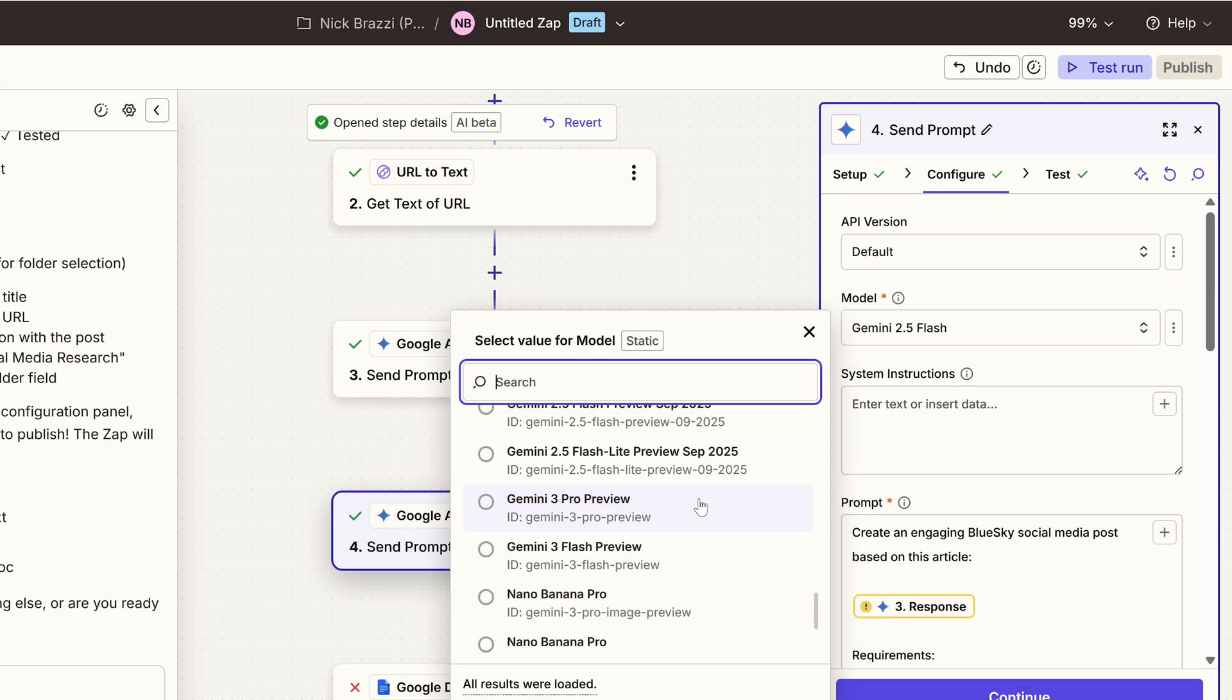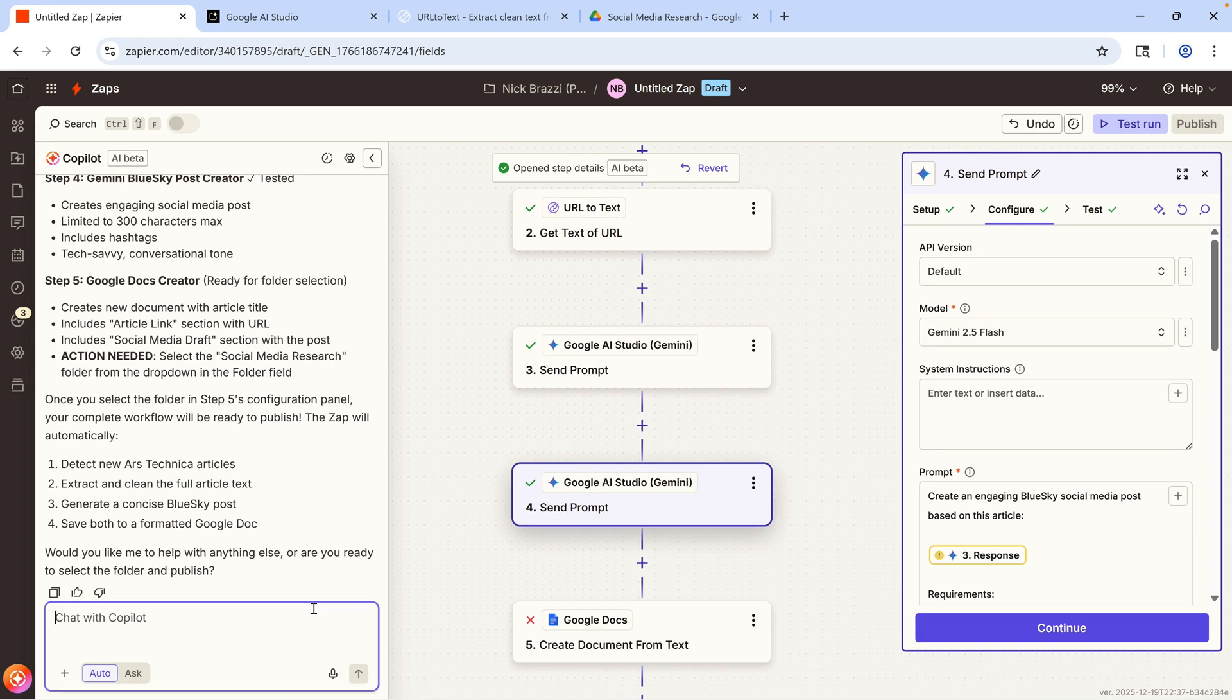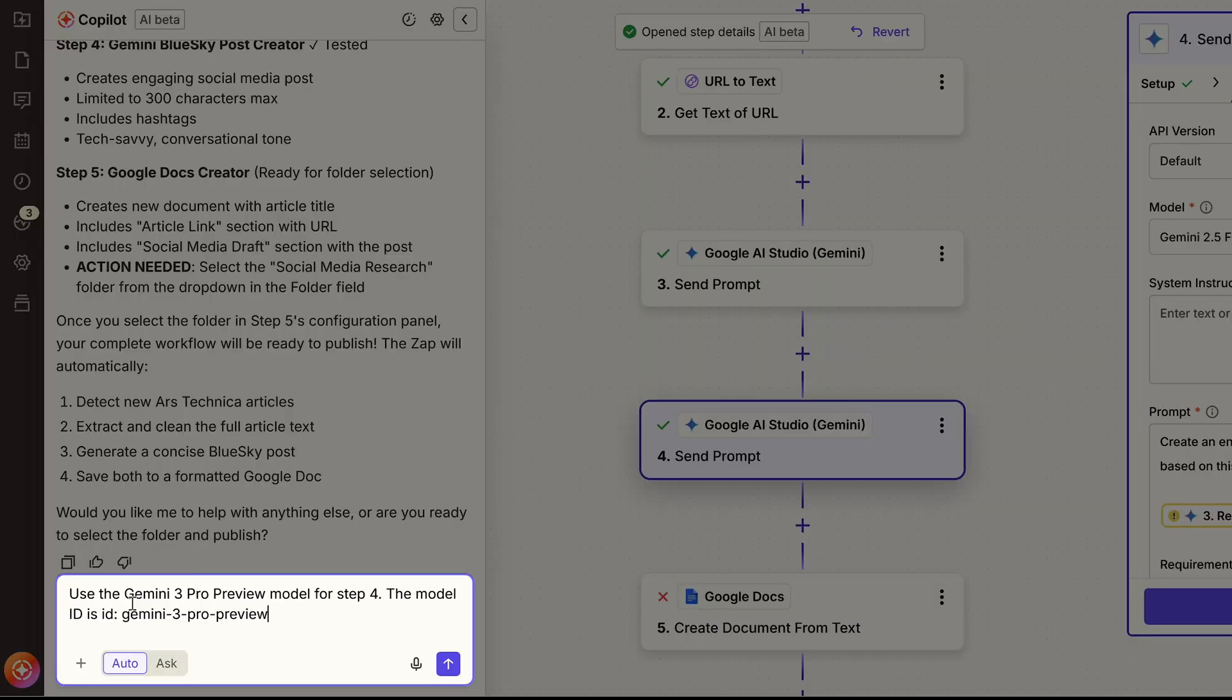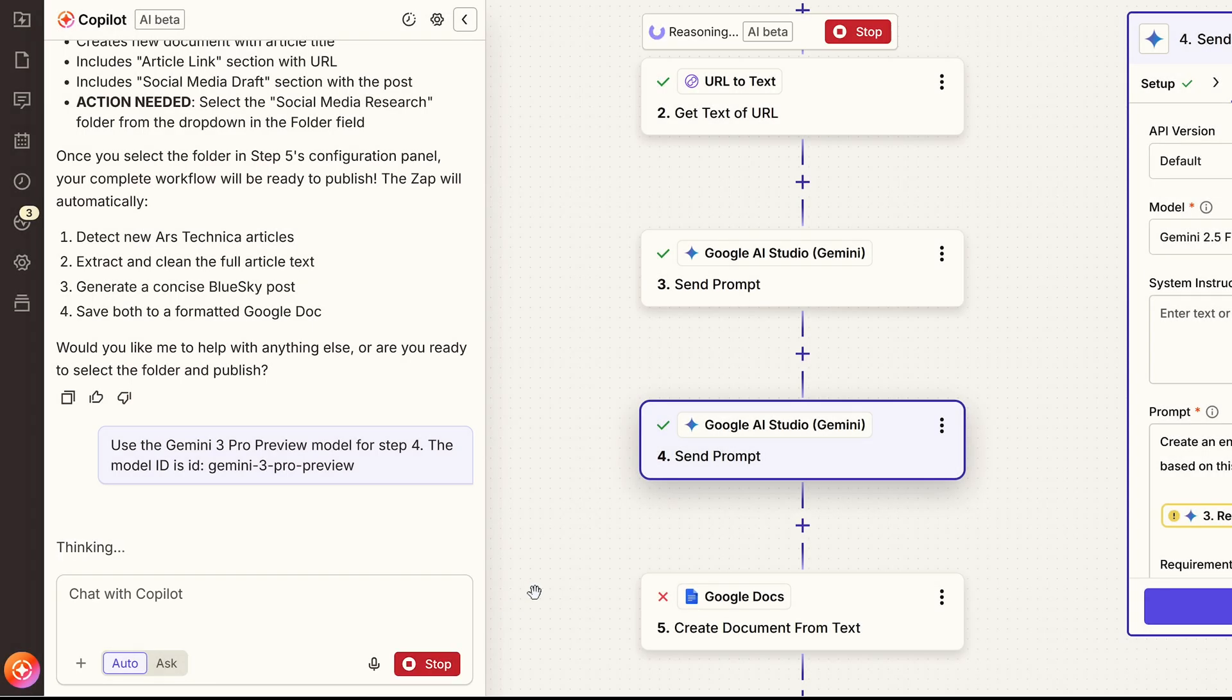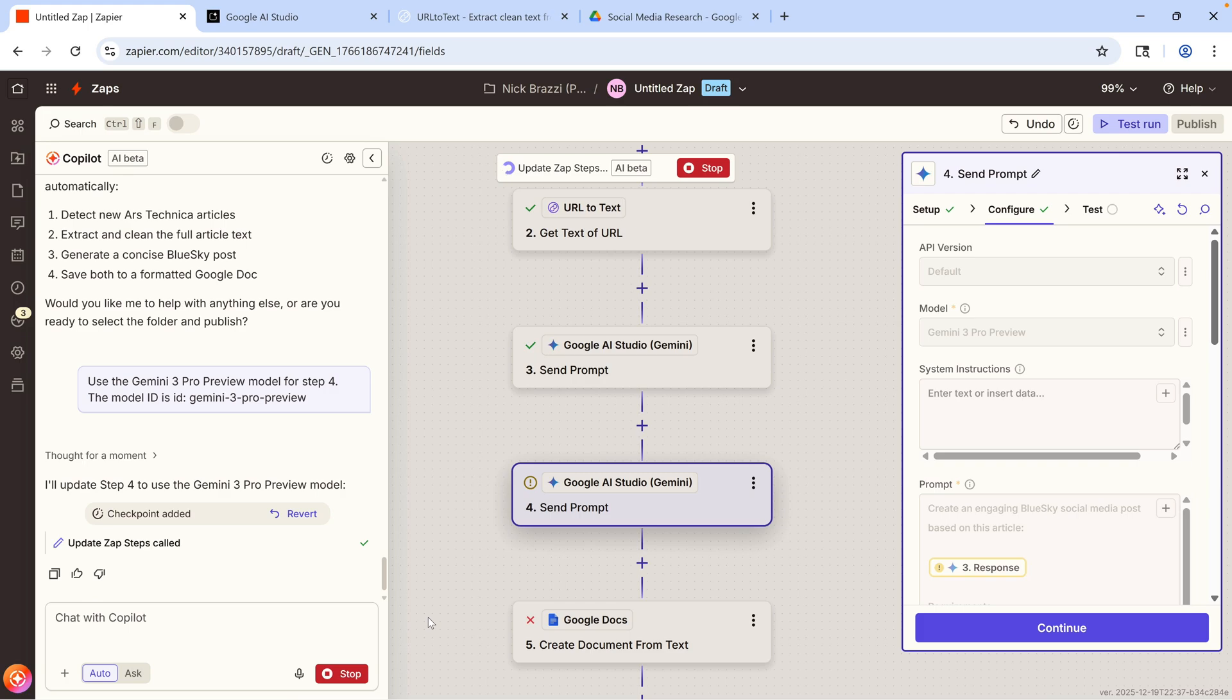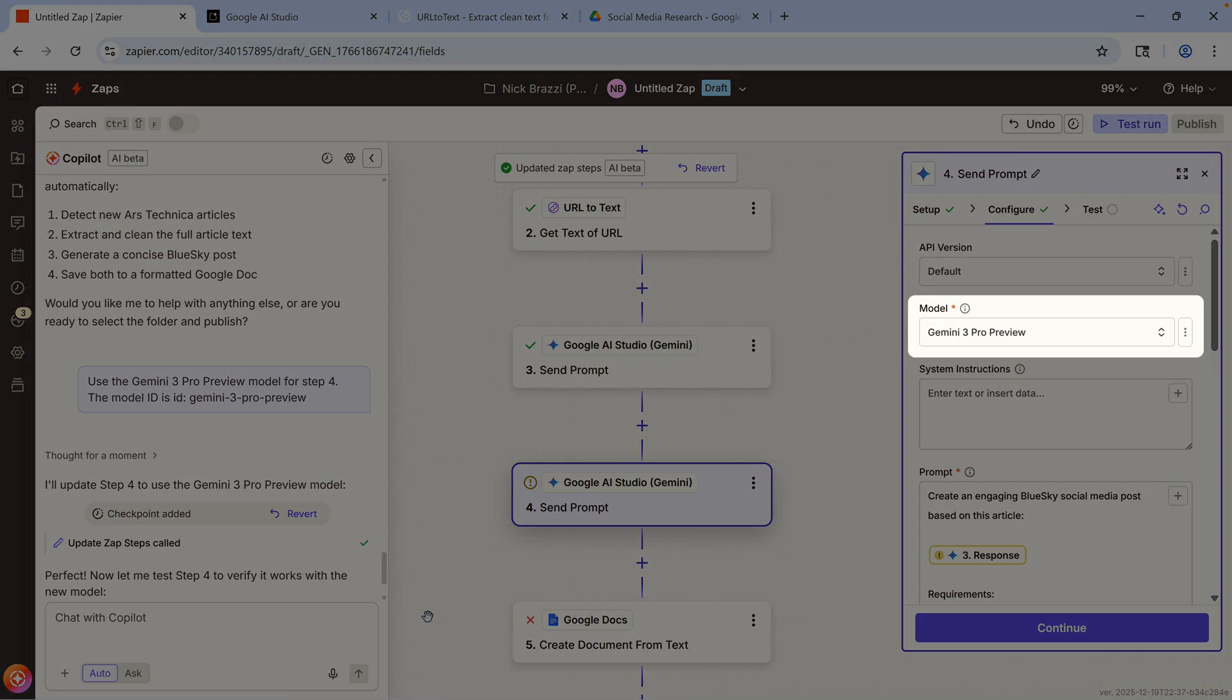You could select that manually, but I like to tell the AI Copilot to make that change, which can be more reliable. Of course, at some point in the future, Gemini 3 will be out of preview and it will be selected by default, so you may not need to make this change.